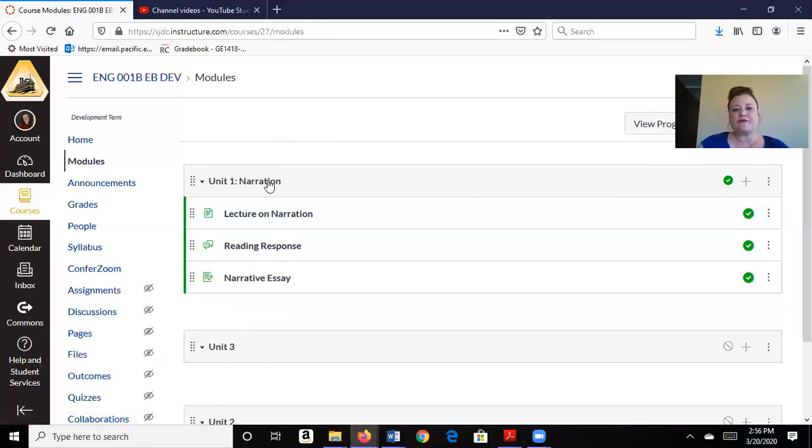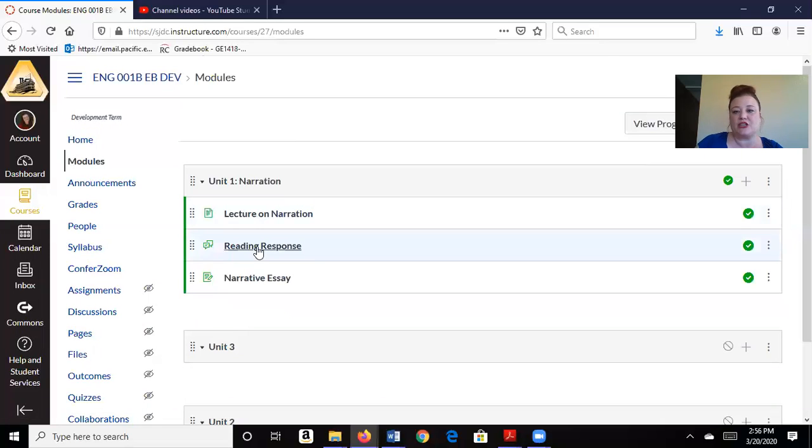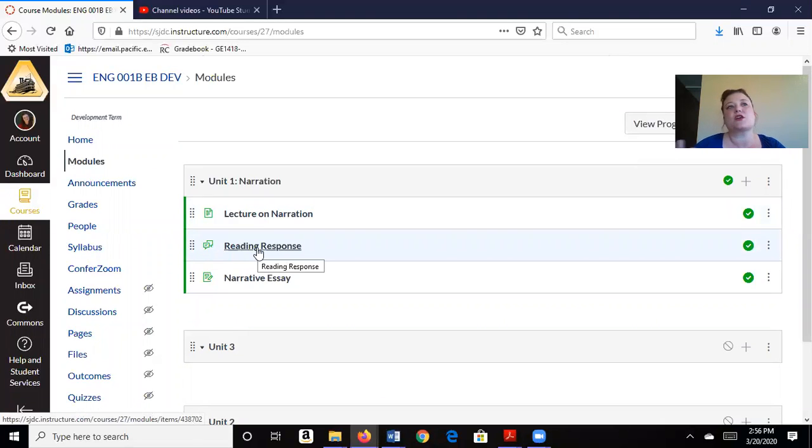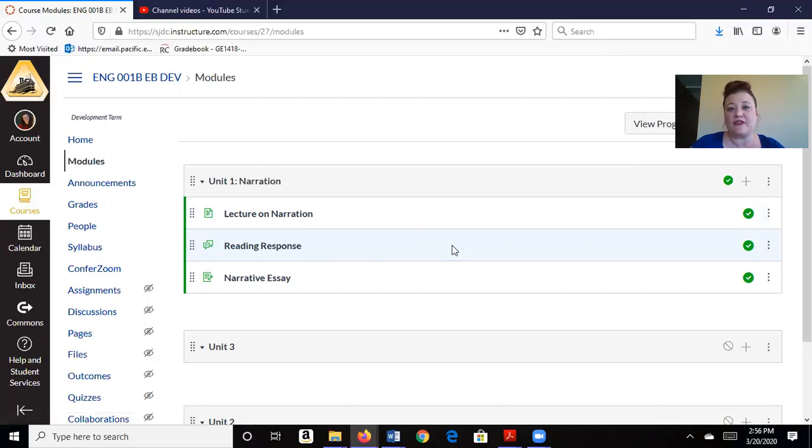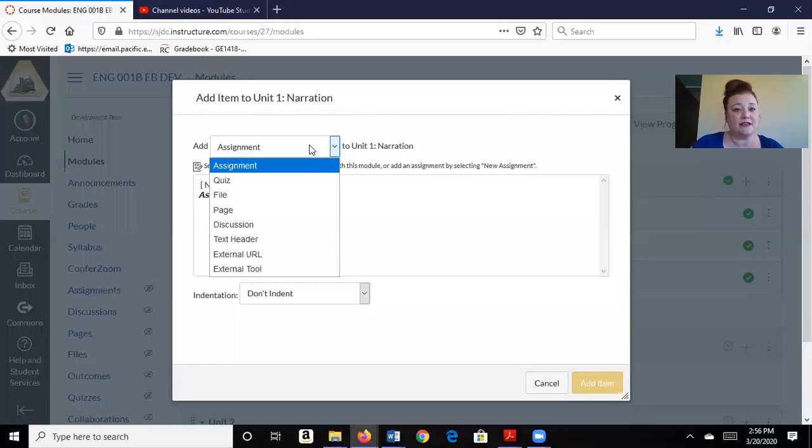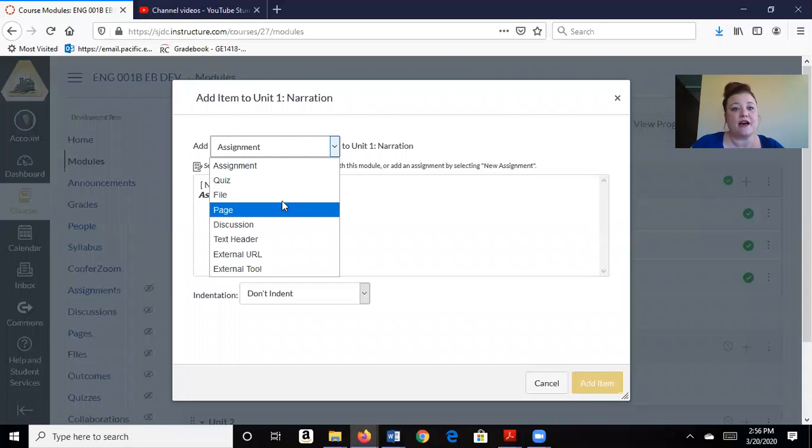So if I have my first module open here on narration, and let's say I have a PowerPoint presentation that I usually use in a face-to-face classroom for a lecture, I am going to add a file.